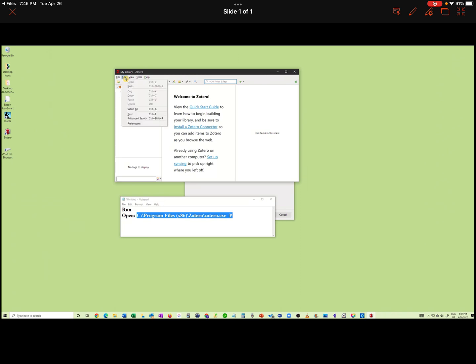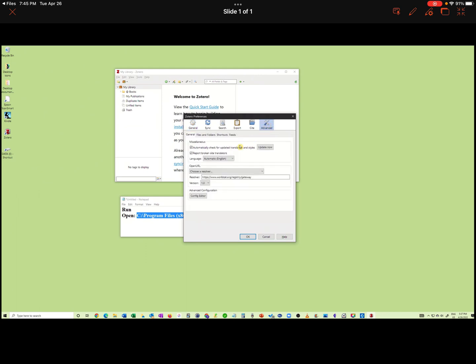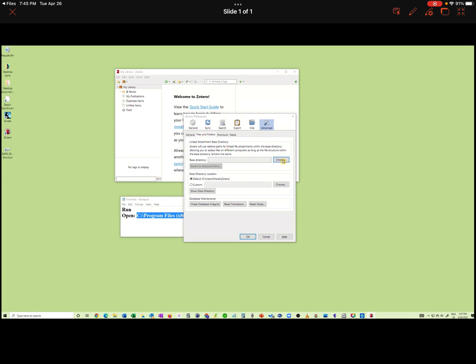Let's click Edit, then Preferences, then Advanced.